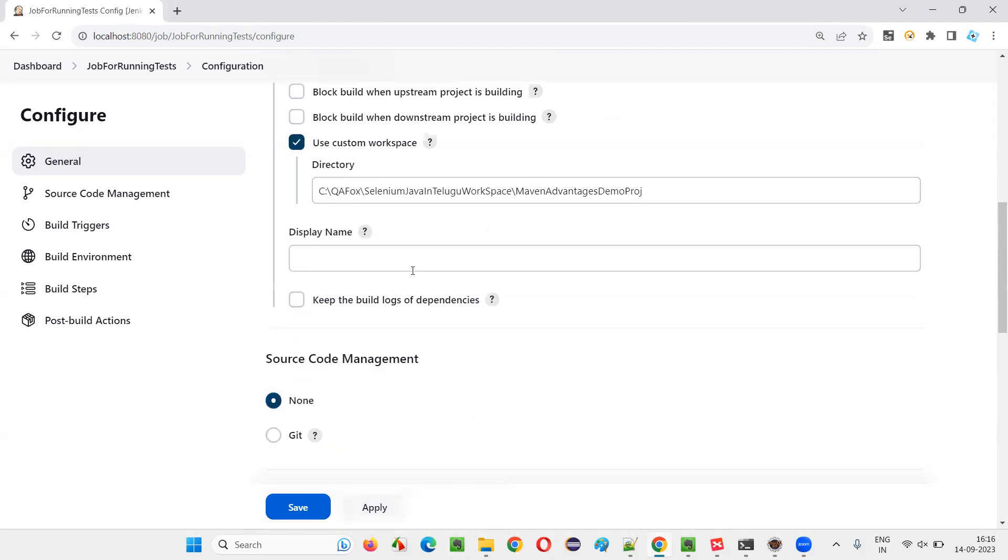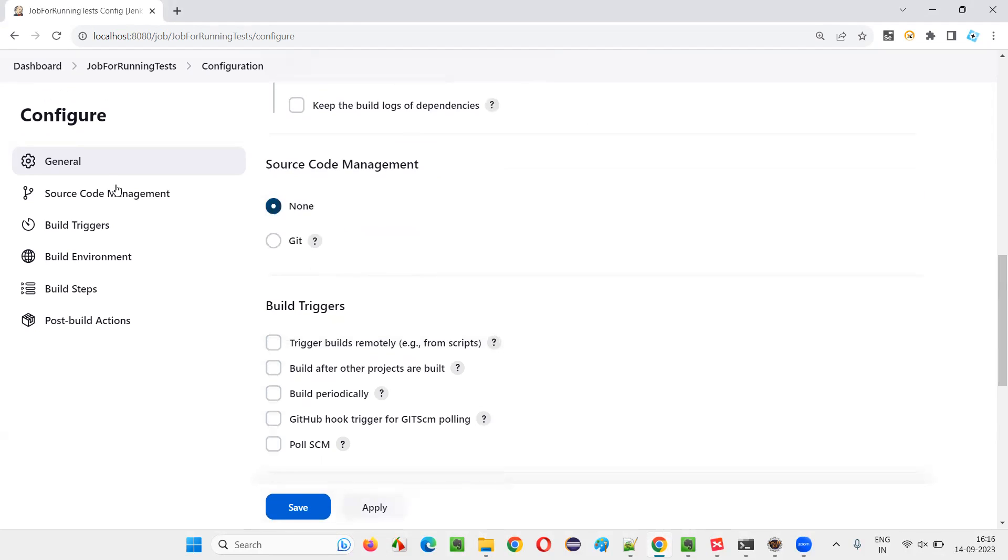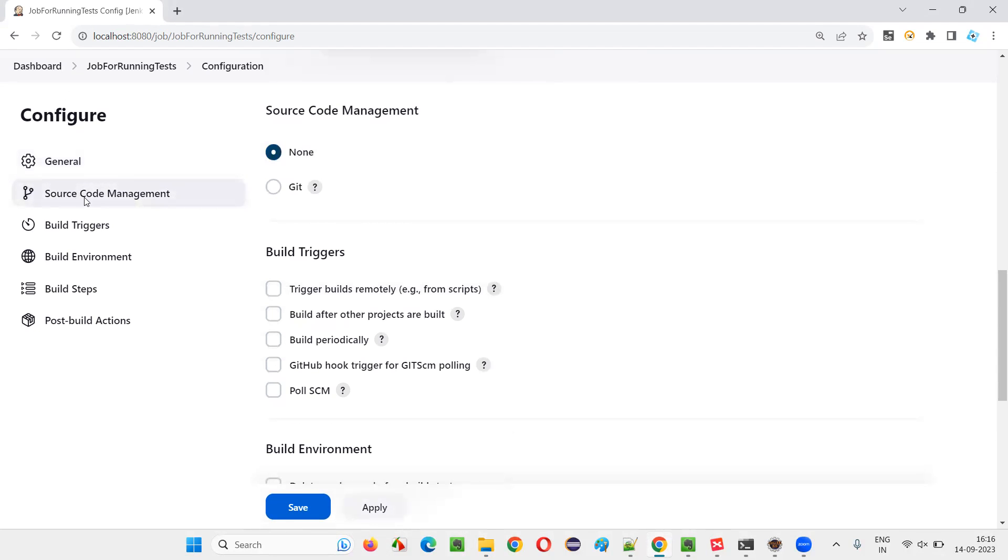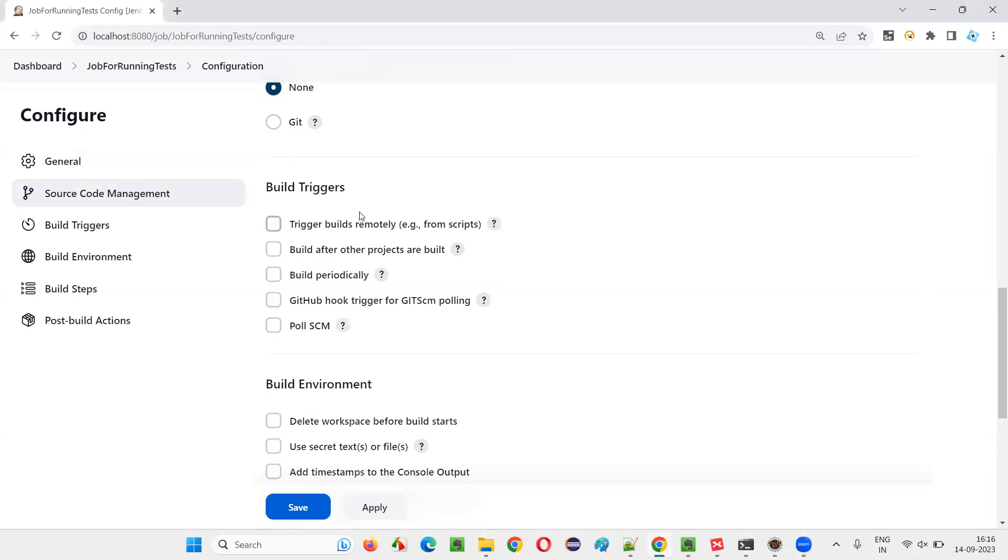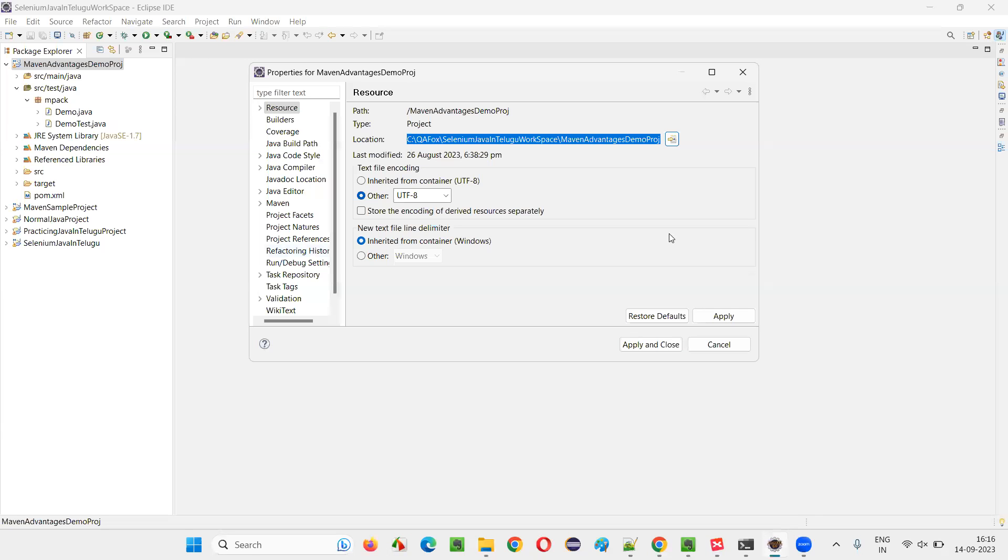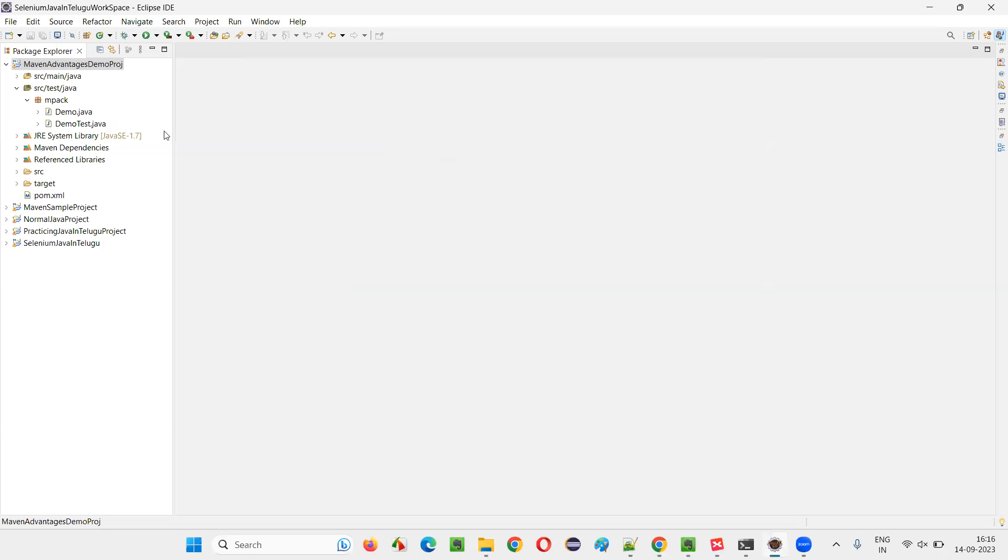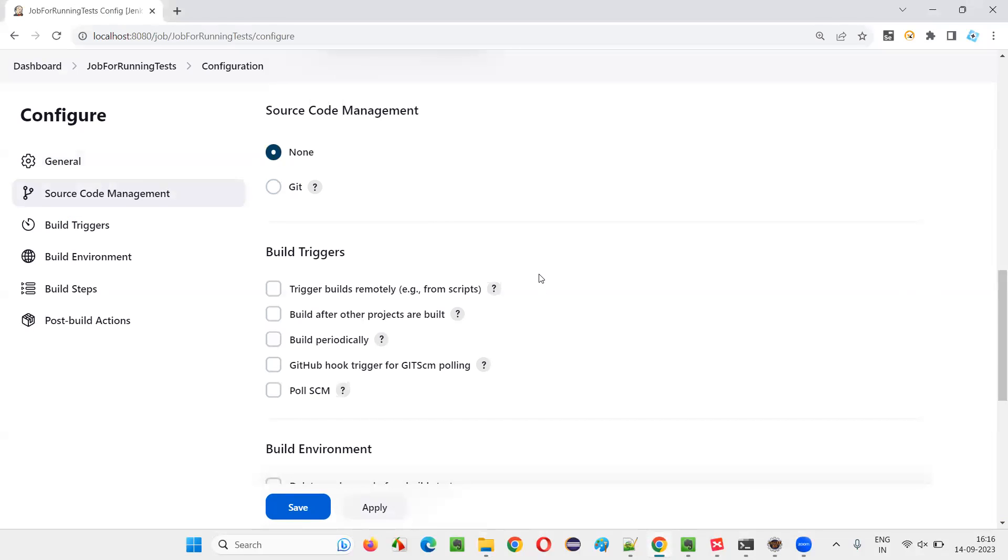And after that, go with the second section, source code management. For now, my scripts are there in my local machine. So I'll set it to none. If my scripts are there on the GitHub repositories and all, I would go with Git. Either of this, you can select for now. First, we'll go with the none option because my scripts are there in my local machine for now. This project is there in my local machine.